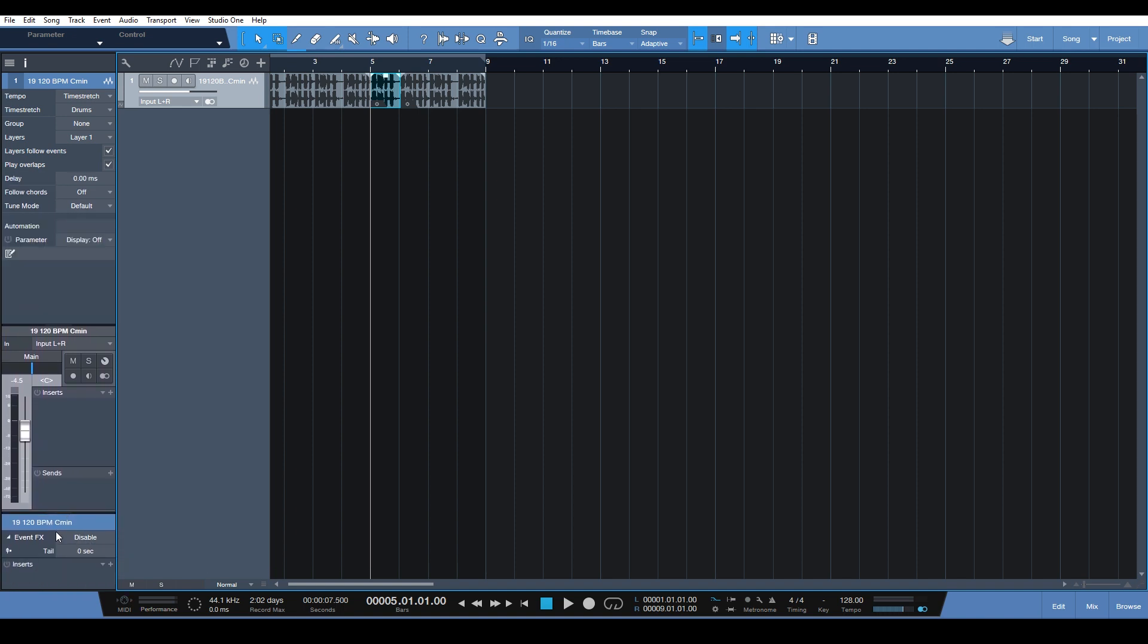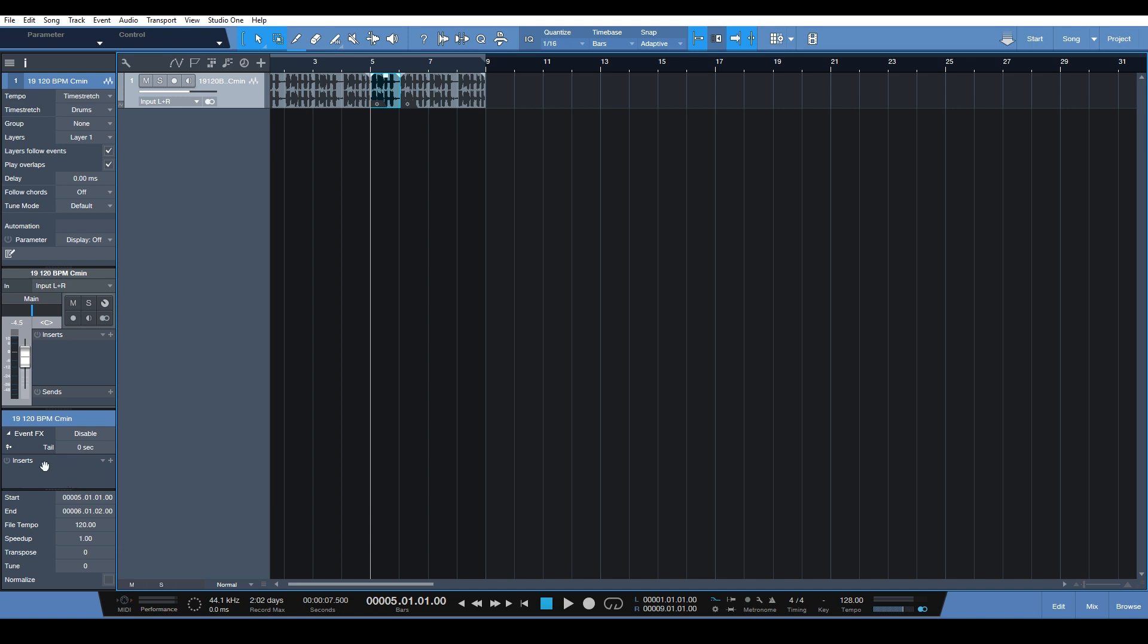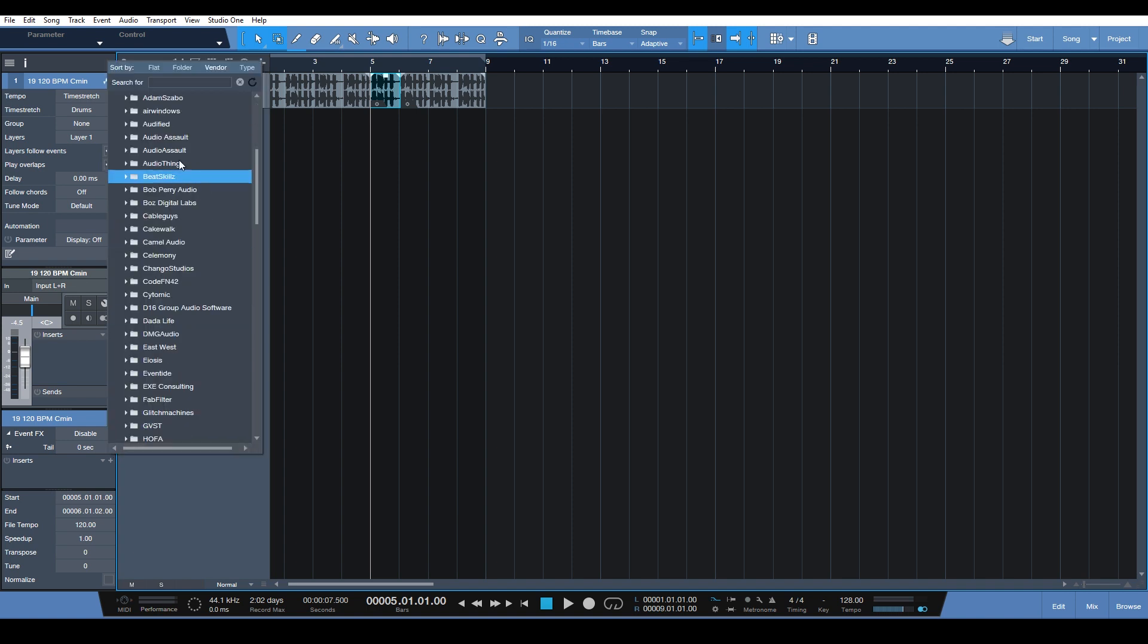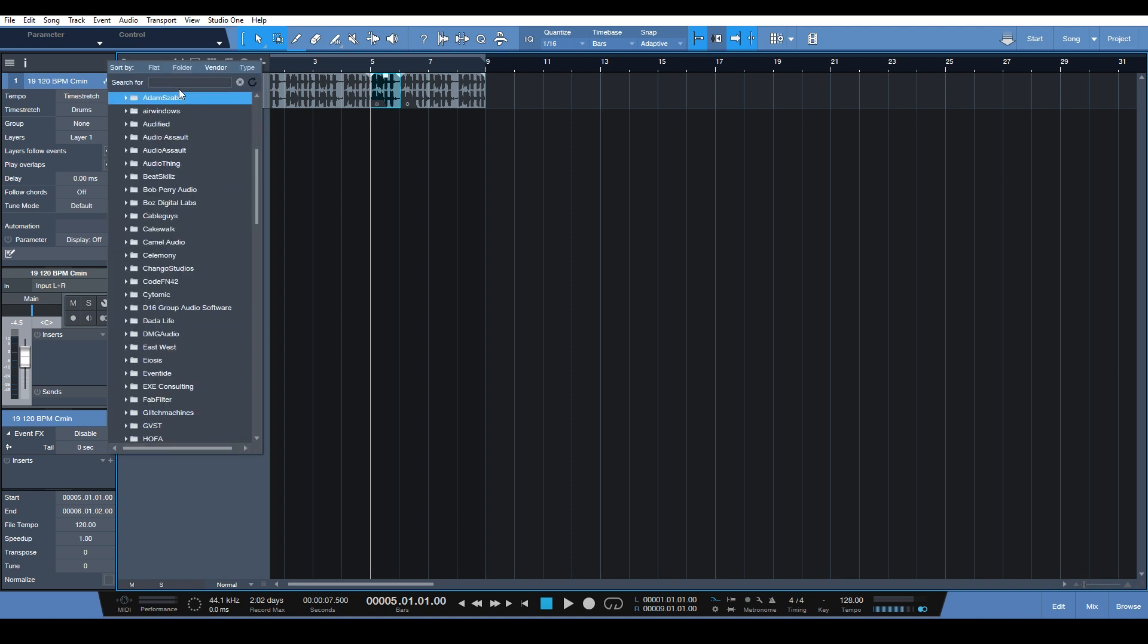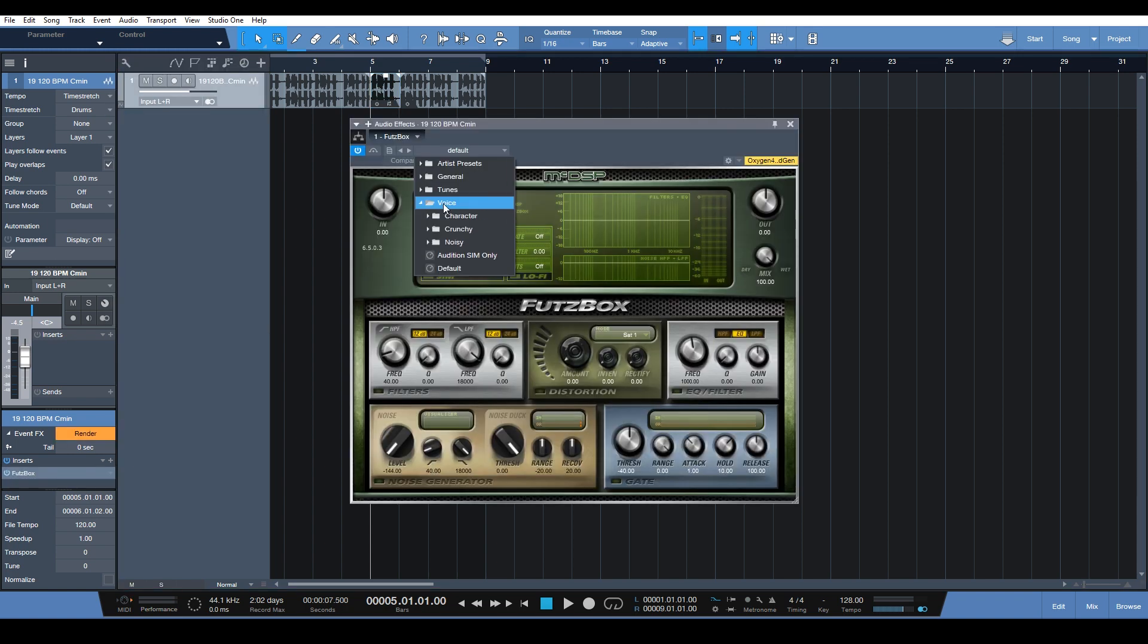You click on this enable button here beside event effects, and that gives us another plugin insert area. That is just specific to this event here. So we can apply something that will give us a lo-fi effect. Let's bring in Fuzz Trusty lo-fi.